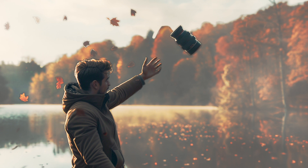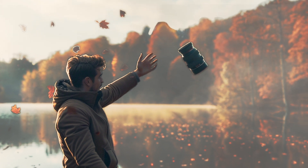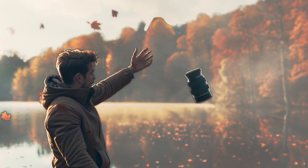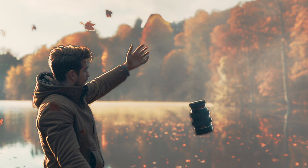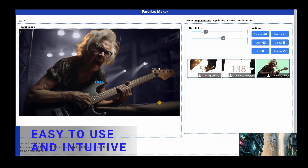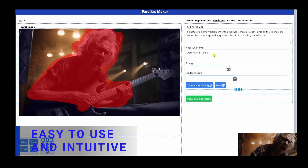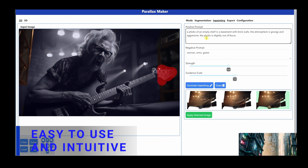The tool is currently powered by Segment Anything from Meta AI, which is amazing, but still does not create super clean masks. That said, Parallax Maker is easy to use, and I will post a more in-depth tutorial to show you how to use it later.